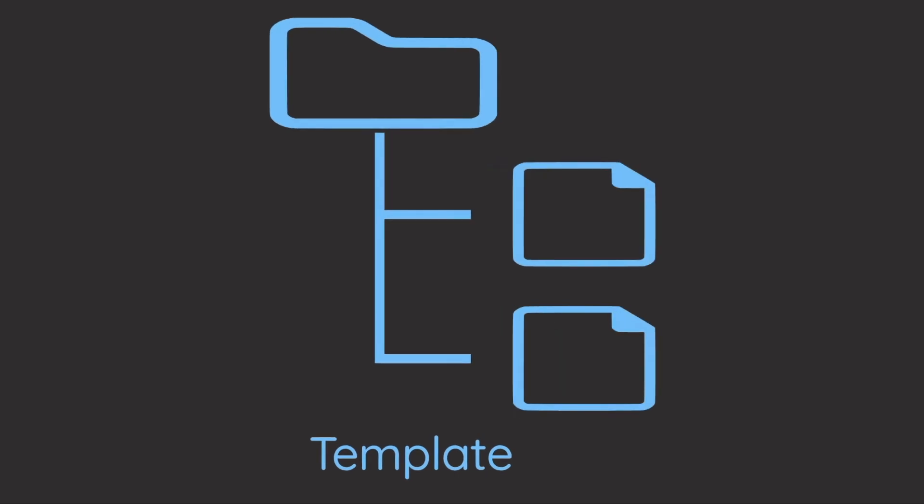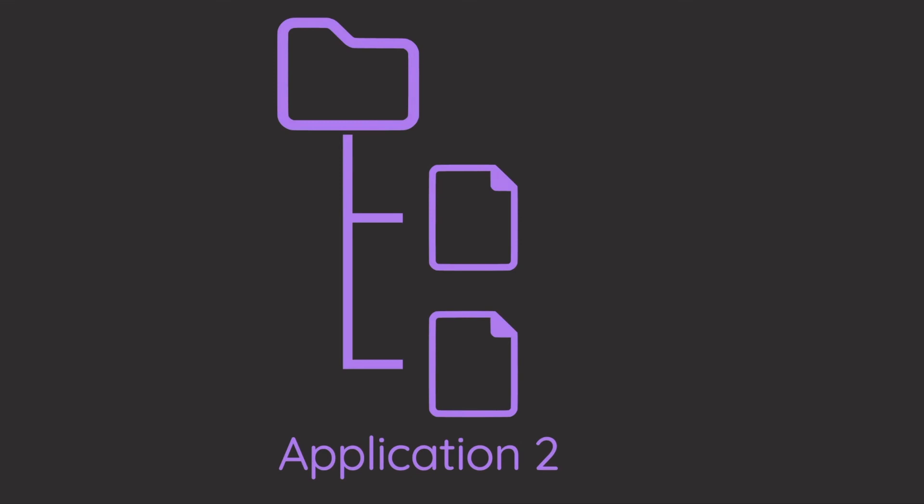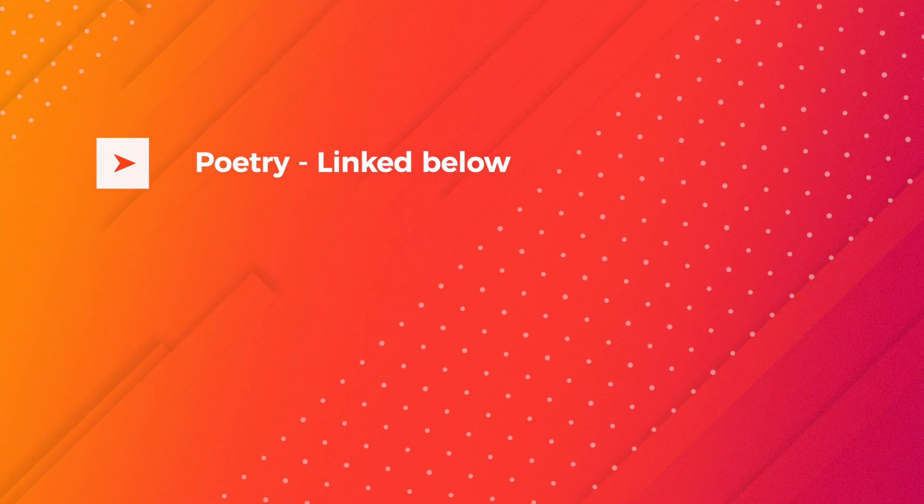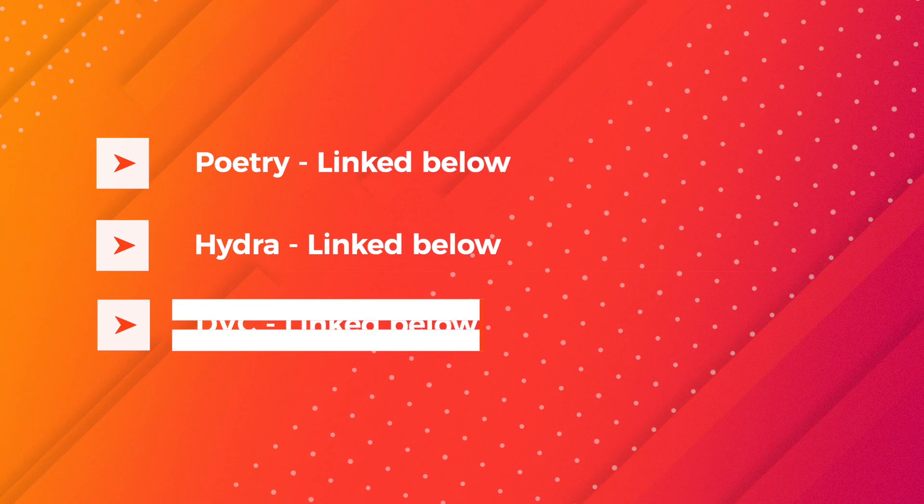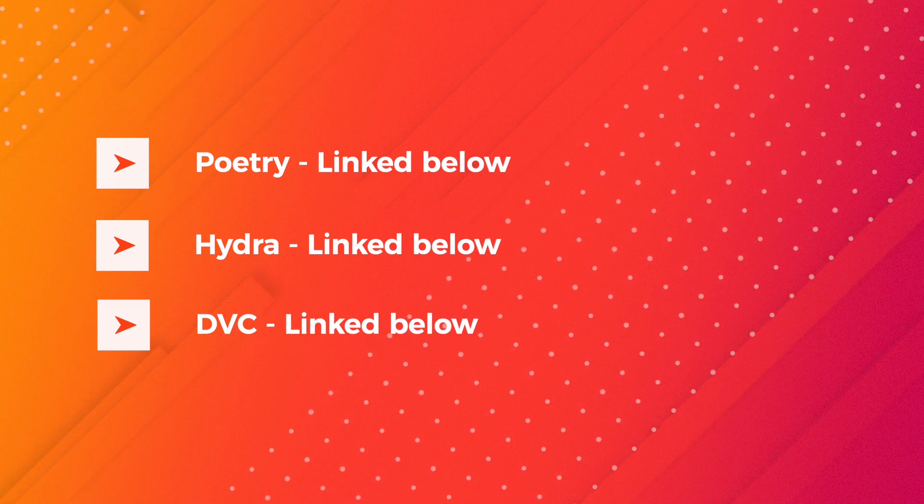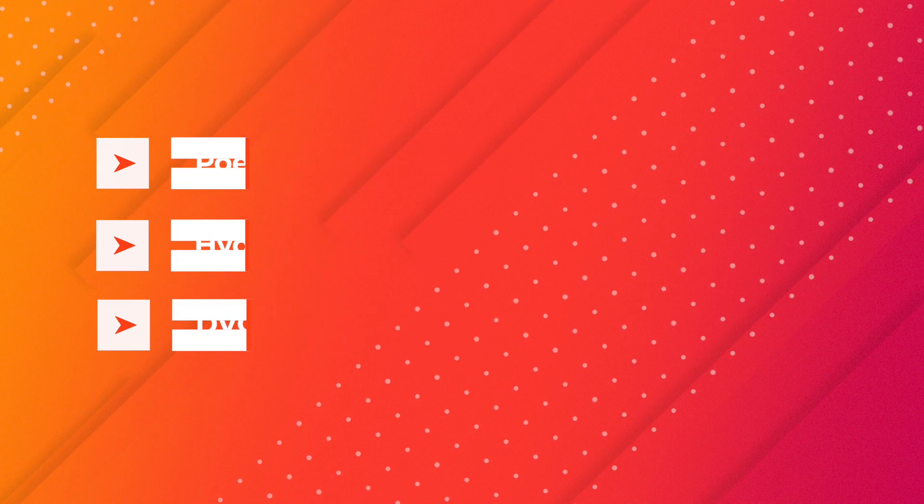This template is designed to be flexible. Feel free to adjust the project based on your applications. For a more in-depth understanding of poetry, hydra, and DVC, I recommend watching the linked videos in the description of this video.